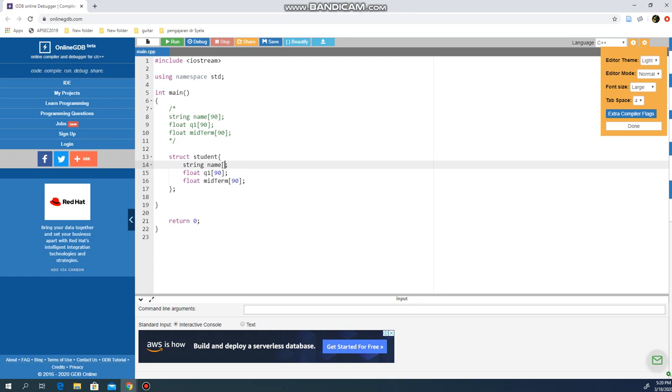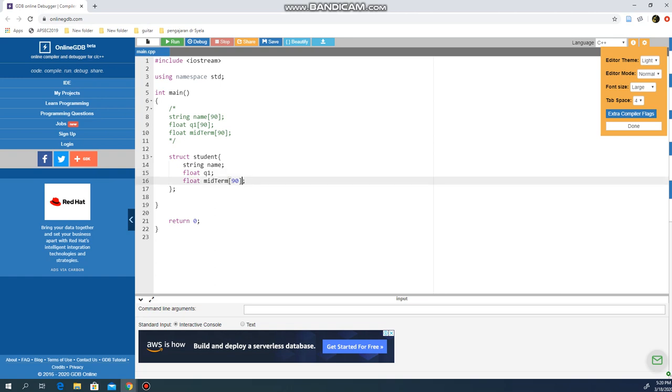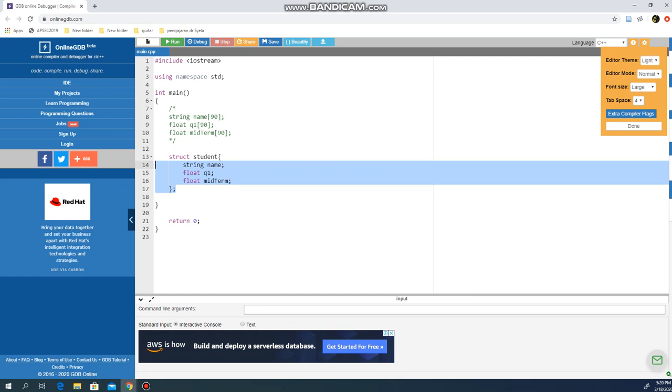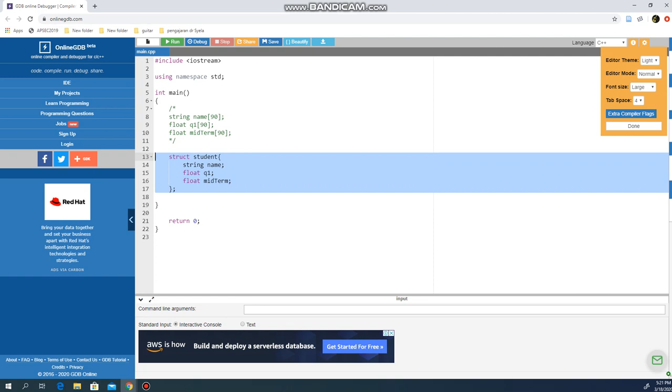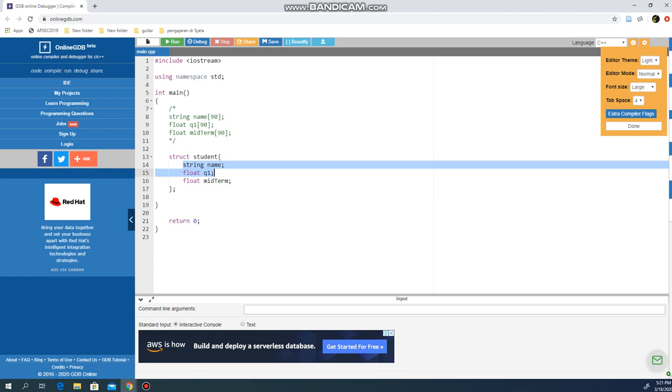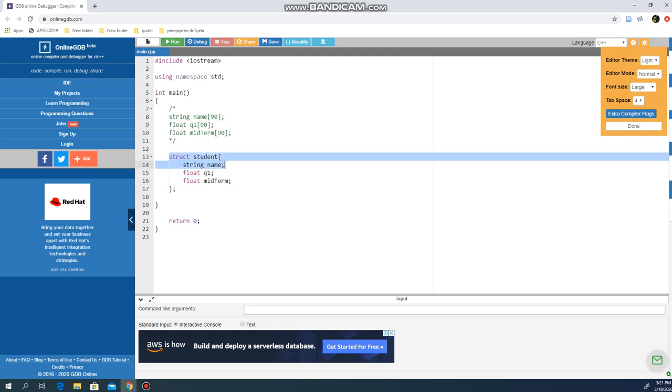And what I can do next is to fill in all the three. I'm just gonna copy this and paste it here. I can use Ctrl C, Ctrl V, which is my normal behavior, but I just want to show you the action of copy paste. So I have a structure student: string name, and I have float q1, and I have float midterm. In this occasion there is no need for me to use array in the structure yet, because what I'm doing here is basically I'm creating some sort like a template.